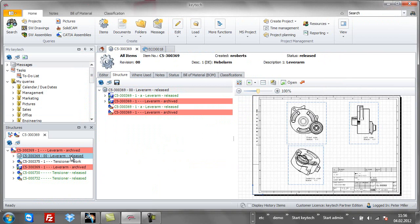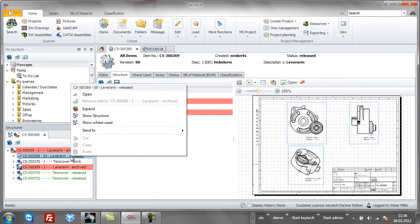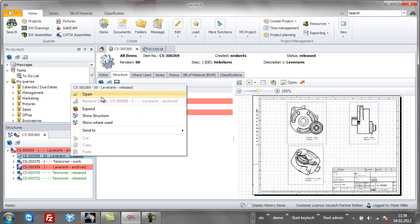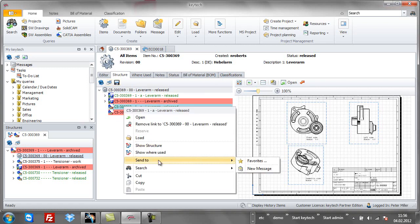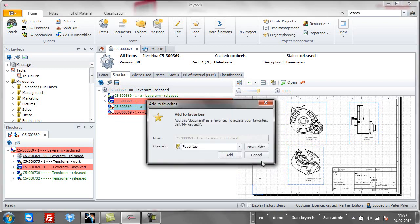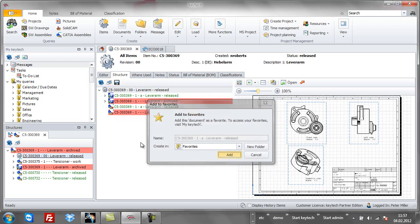Again, we can use the context functions to learn more about our part. For example, we can look at the history of this part. If you think you will access this model many times, add it to your favourites.